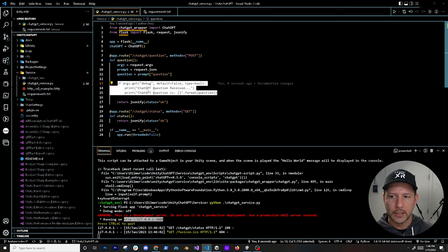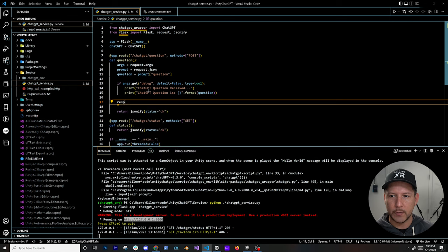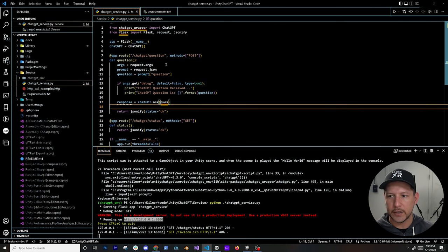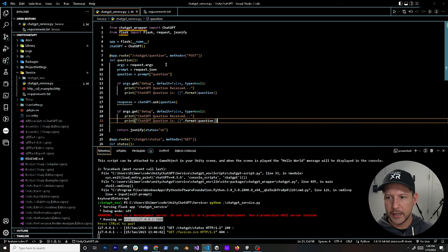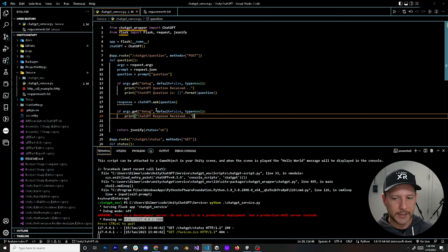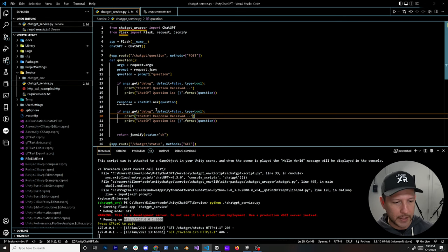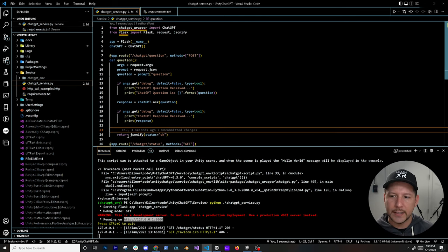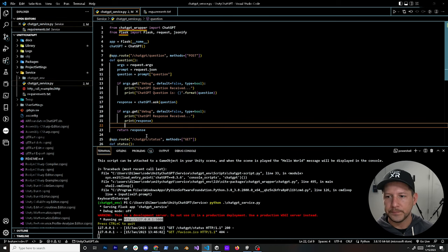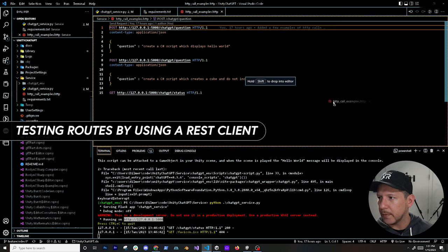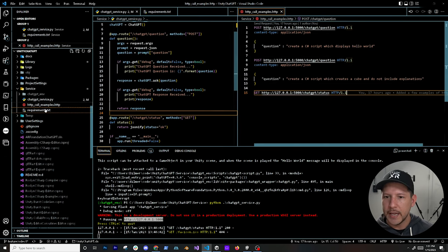Then I'll call 'response = chatgpt.ask(question)' — this is what does most of the work, asking the ChatGPT wrapper the question the caller sent. I'll print 'response received' and display the response content if debug is true. Finally, I'll return the response back to the caller. I have an HTTP call example file that I'll put in a new tab alongside the service so we can see both.